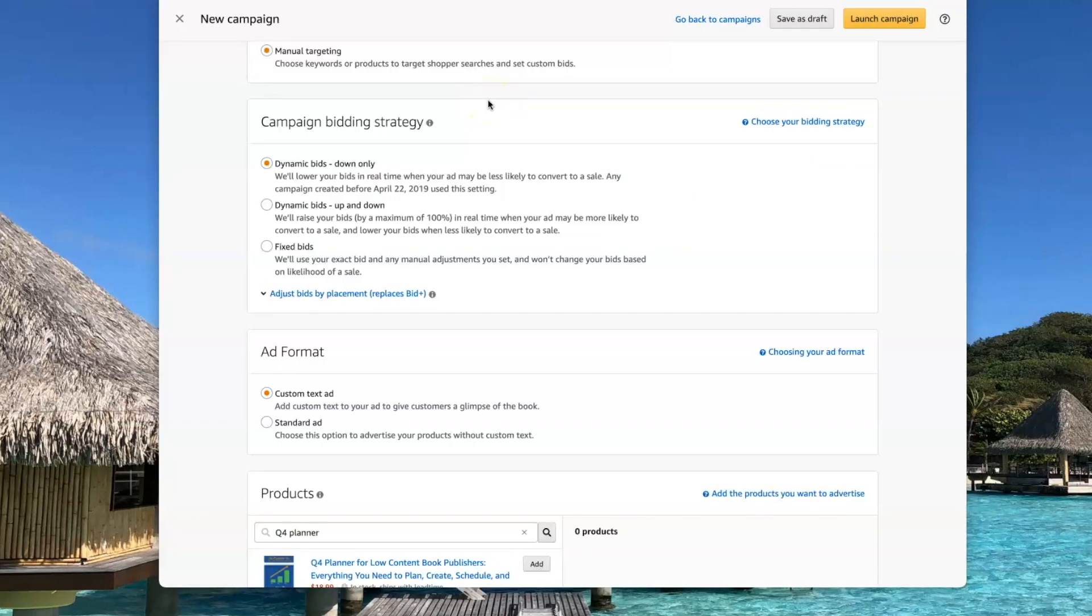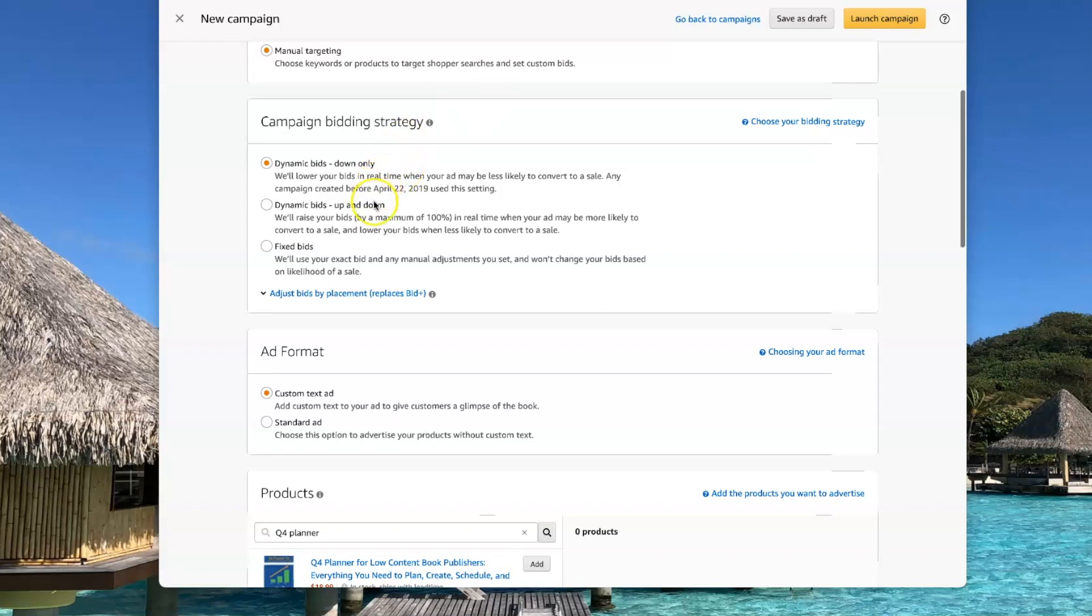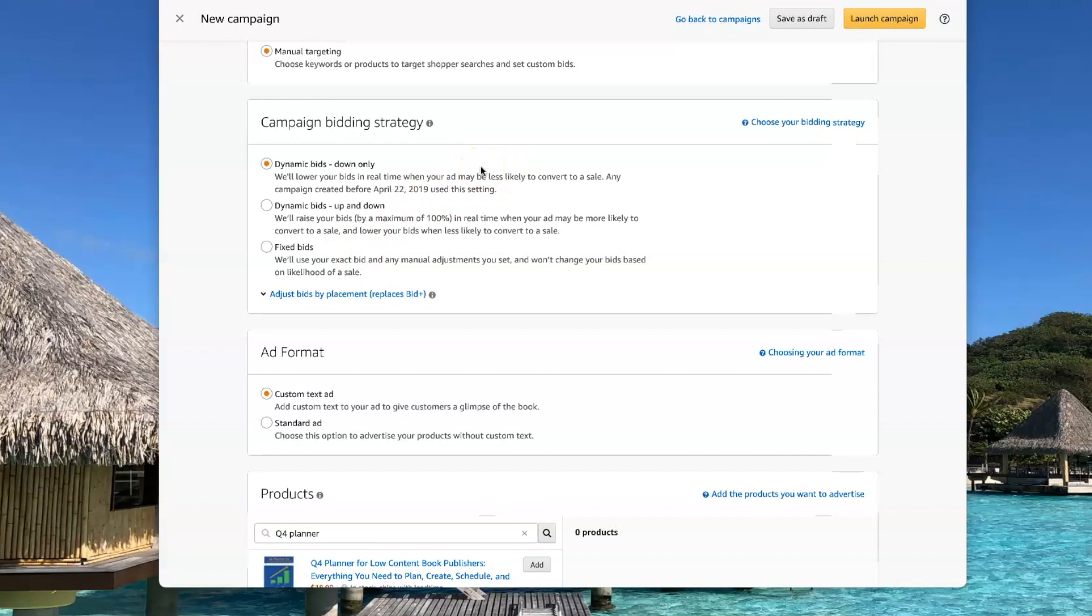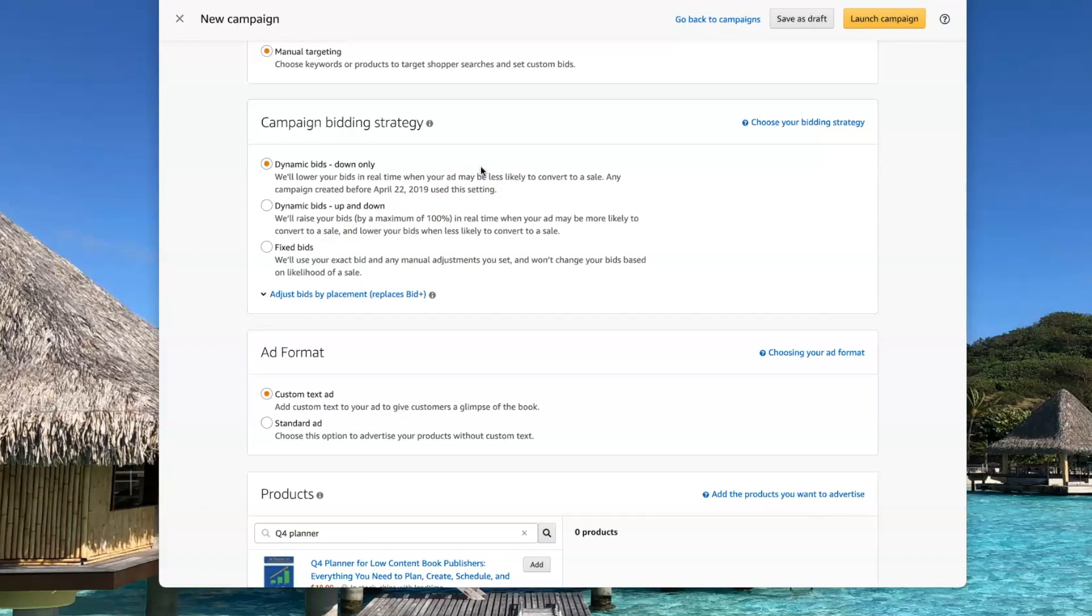Amazon offers three different campaign bid strategies. Dynamic bids down only, dynamic bids up and down, and fixed bids. I always go with the dynamic bids down only. With this strategy, you'll never pay more than your bid amount and sometimes you're going to pay less.